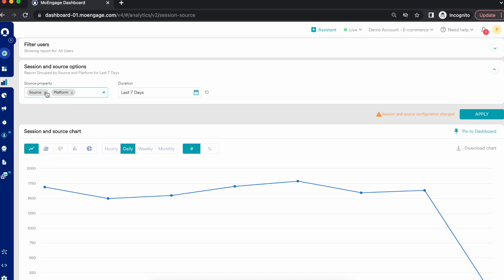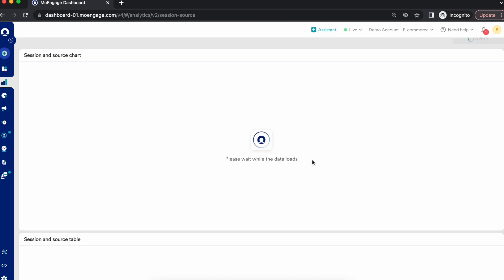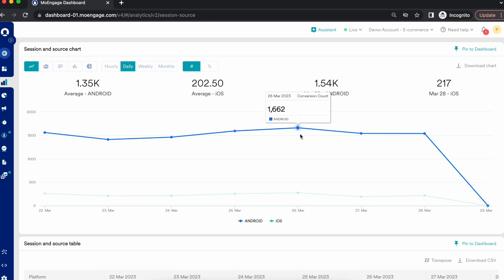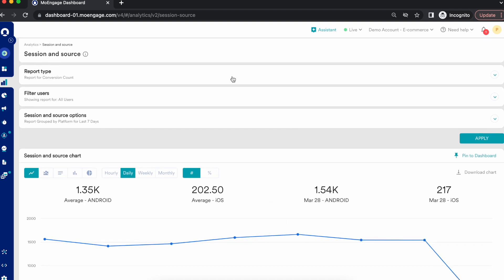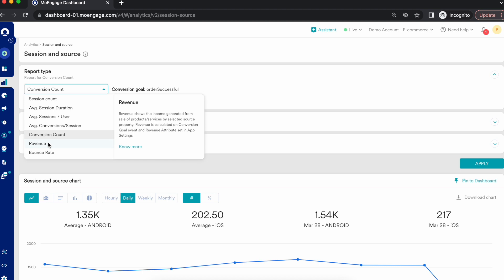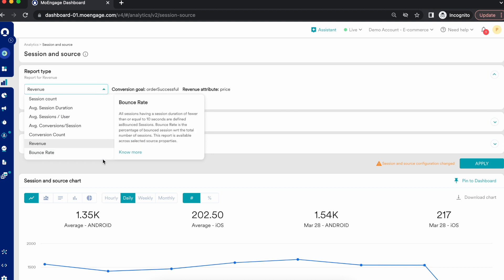Similarly, if you break it down by platform, you can see which platform gives the highest conversion count and how the conversion trend looks across different platforms. These are some very important reports essential for any type of business — whether you're in e-commerce, OTT, or financial industry — and you can get all these details with just one click.